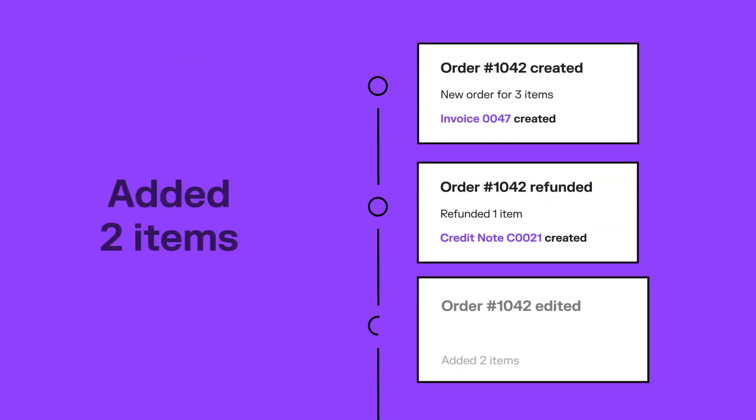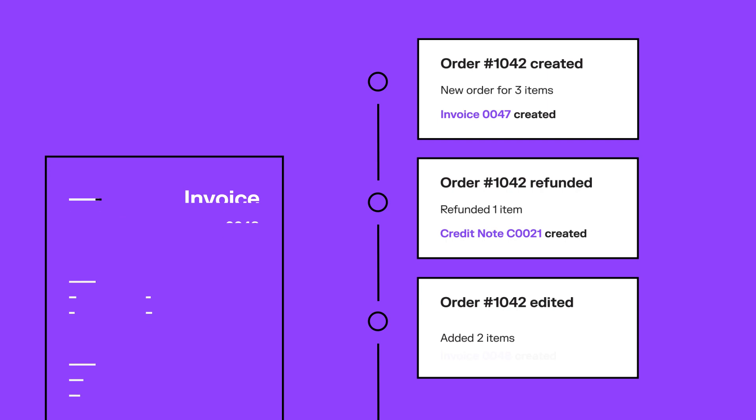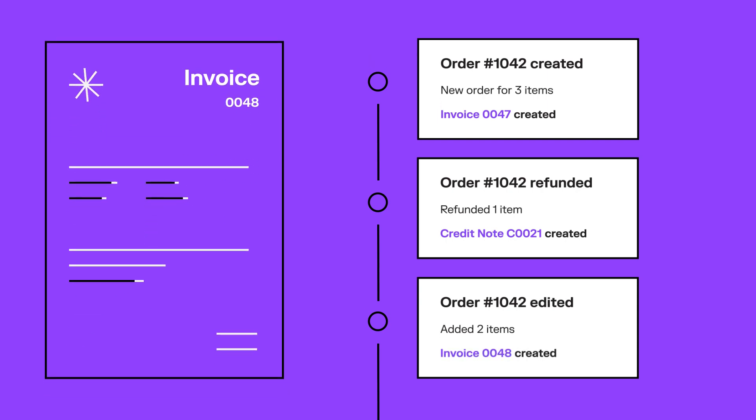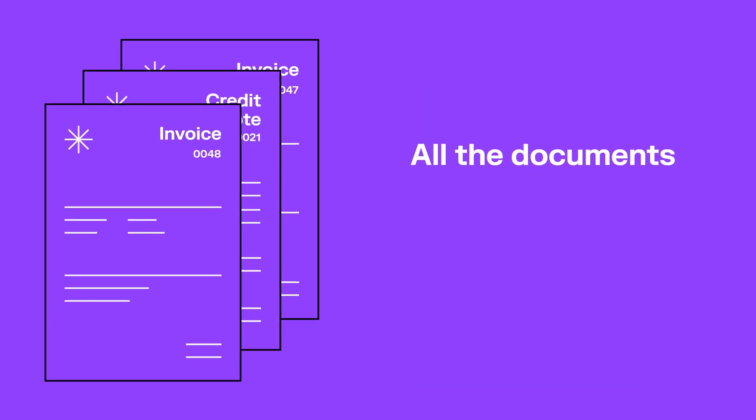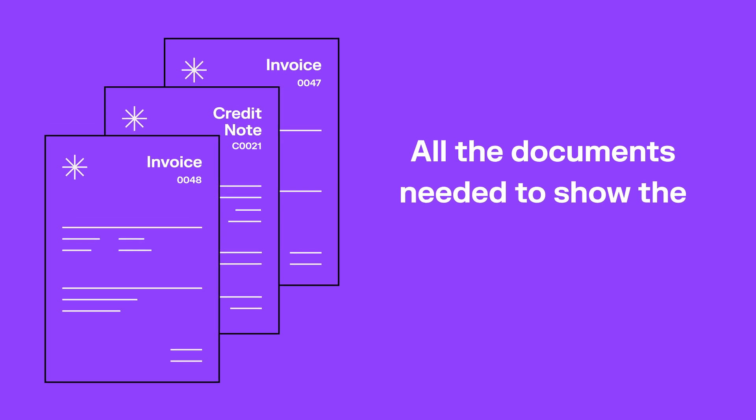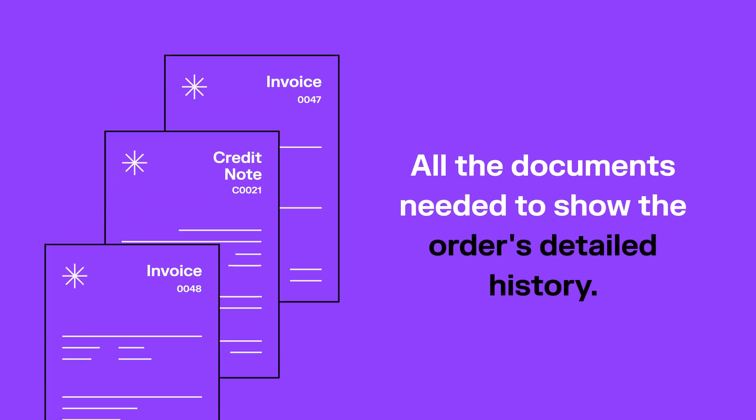If the customer asks to replace or add an item, Sufio generates a new invoice showing the changes from the edited order. This gives your business all the documents needed to show the order's detailed history.